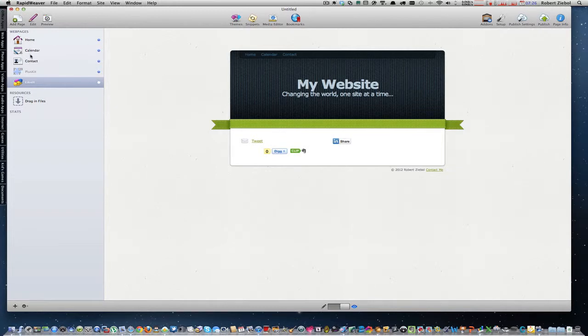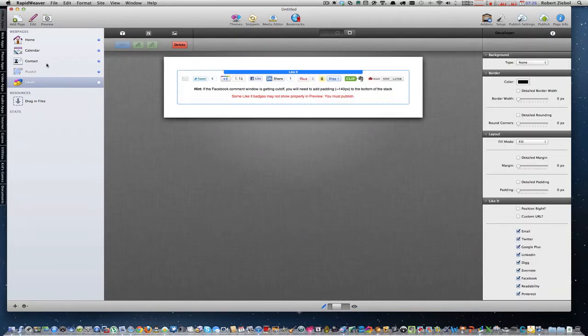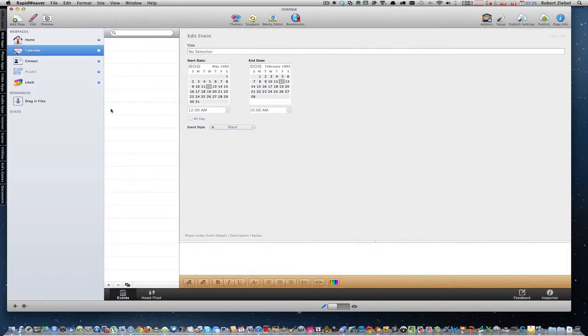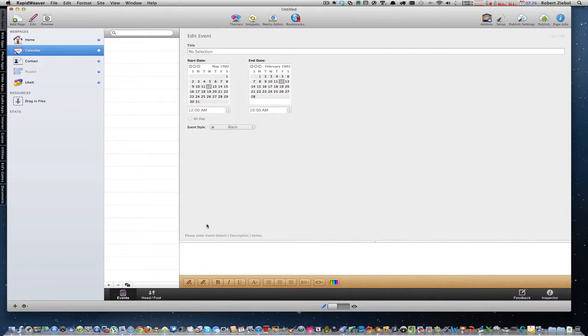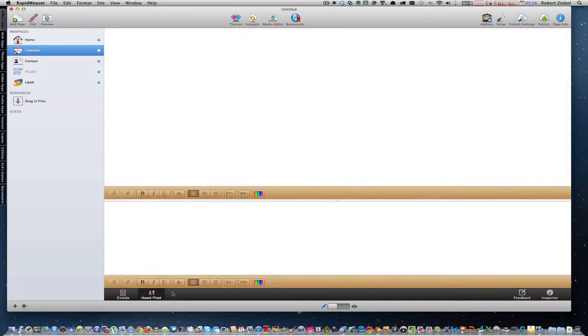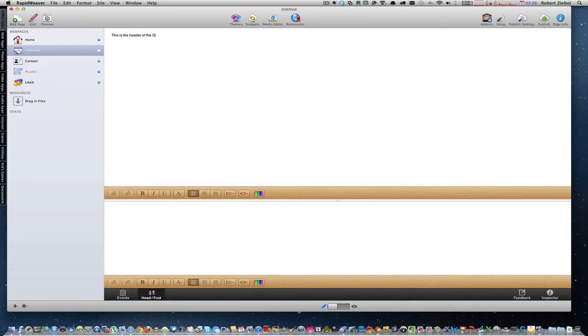So then what we want to do is add it to these other pages. So you go into the calendar, and the calendar's got a head and foot area. It's got a header and a footer. The header's above the thing, so I'll just type in some basic text. This is the header of the Dateloom page.